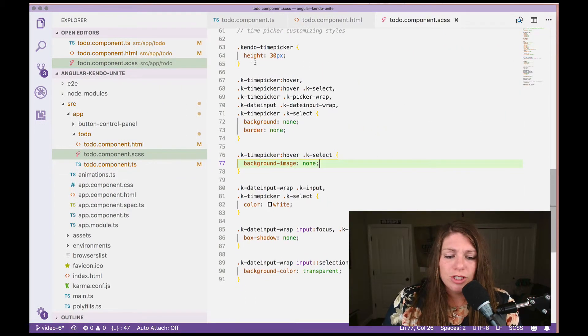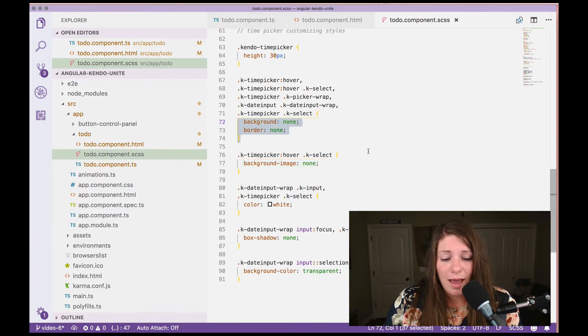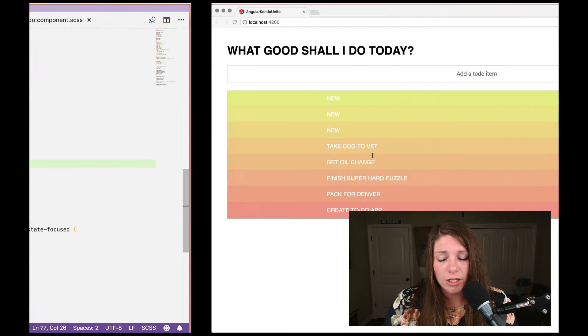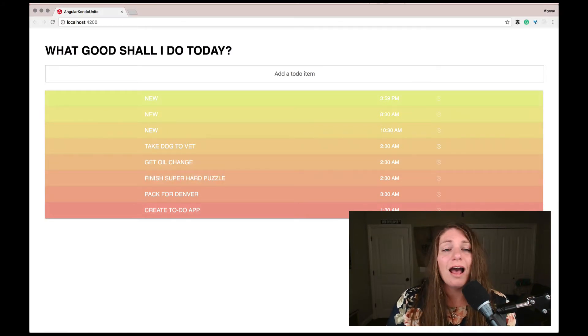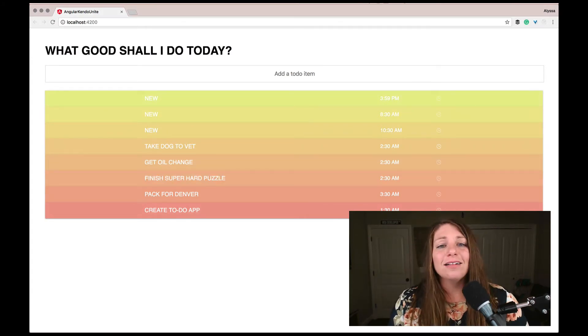I literally was just modifying primarily again, the background, the border background image and the color, just so that it matches what we have going on here in our UI. And I love that, no important tags were needed in the creation of this.